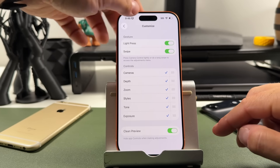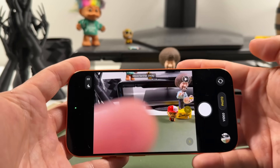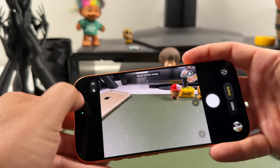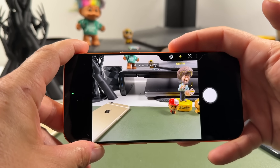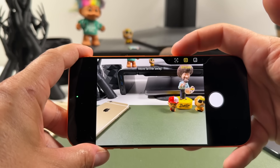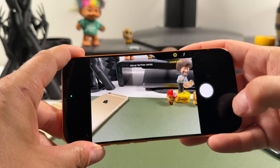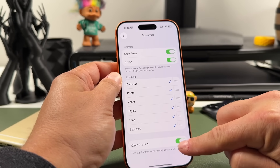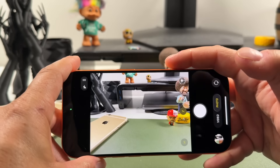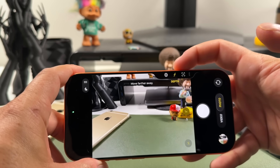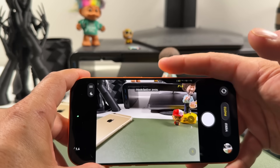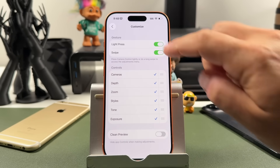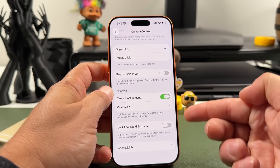Lastly in customization, we have clean preview. When you open the camera app with camera control, all the UI information is visible on the left and right. With clean preview on, a double press makes all that disappear, removing distractions. If you prefer to keep those controls visible while editing, just turn off clean preview and the options will remain on the side.